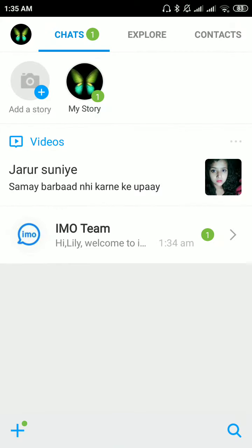Now open your IMO app. On the top left side corner, you can see your profile pic. Please click on that.